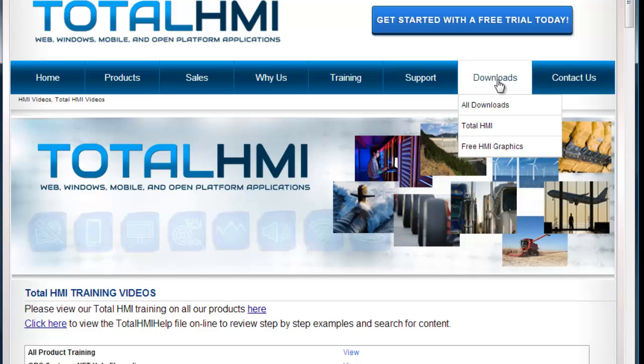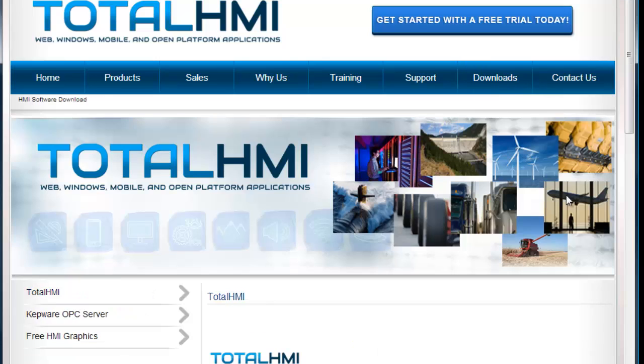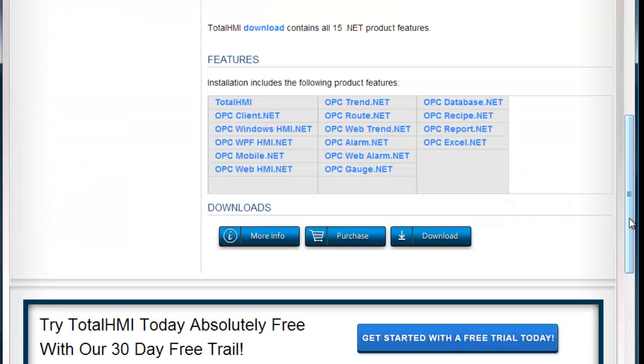To download the software, select the Downloads link. And here is the Download button where you can start with a free 30-day evaluation to try it all yourself. The 30-day evaluation is fully functional for up to a million tags at each data source.